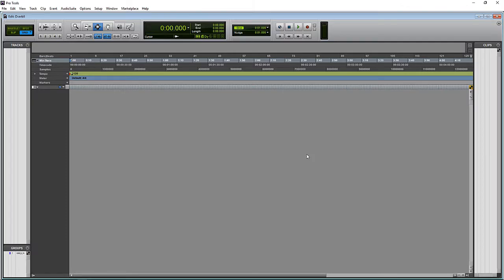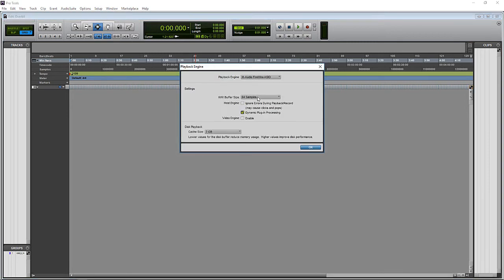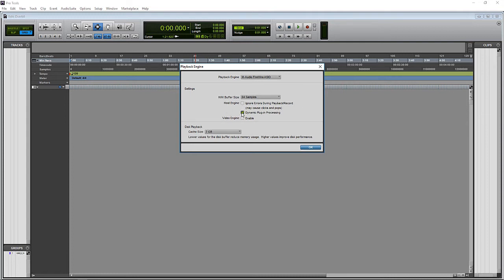And now let's check our playback engine. The first thing we want to verify is that we are set at a 64 hardware buffer. Be sure that ignore errors is not checked. And everything else can stay how it's set, no problems.